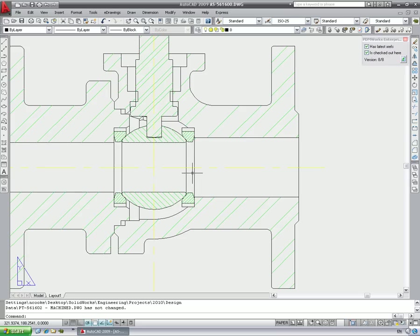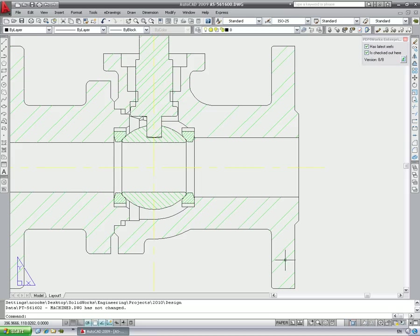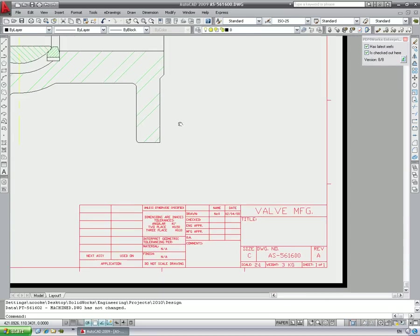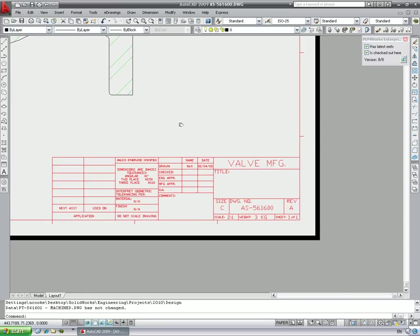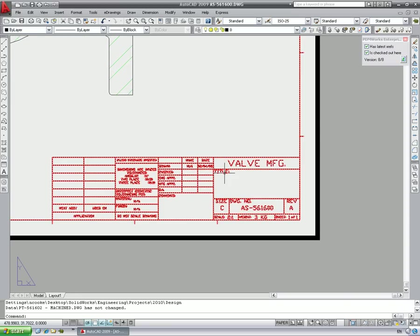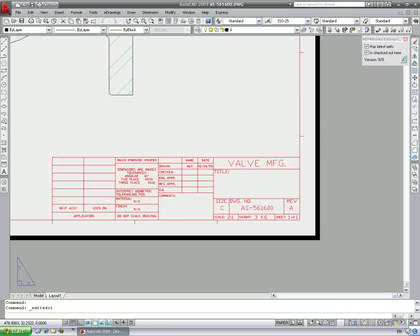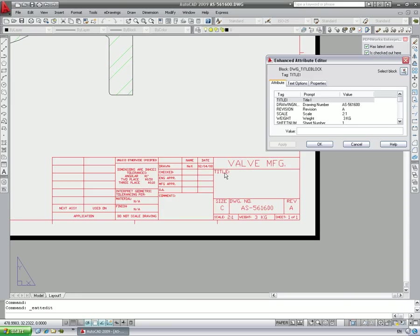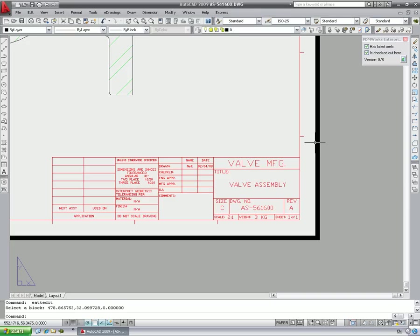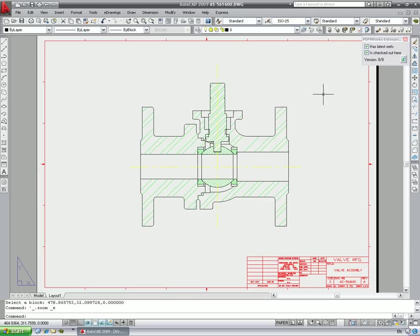This means we now have to make changes to all the views in all the drawings of all the parts. This is when you wish you had designed it in 3D with SolidWorks. Changes made to title blocks are automatically updated in the file data card for the drawing.